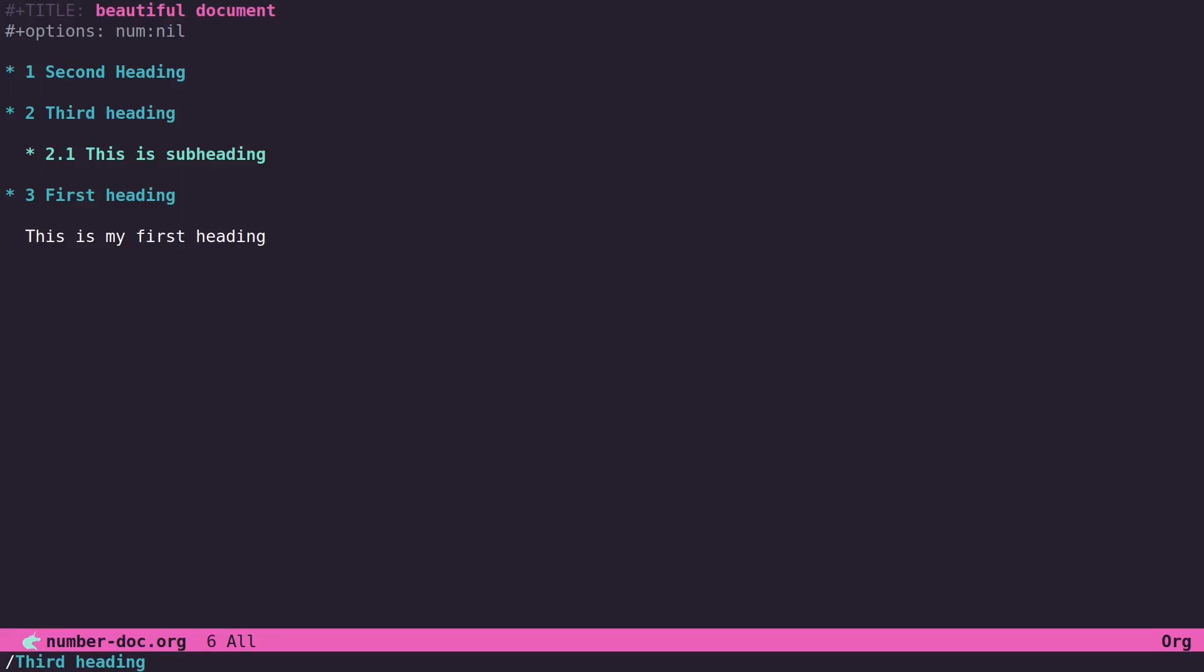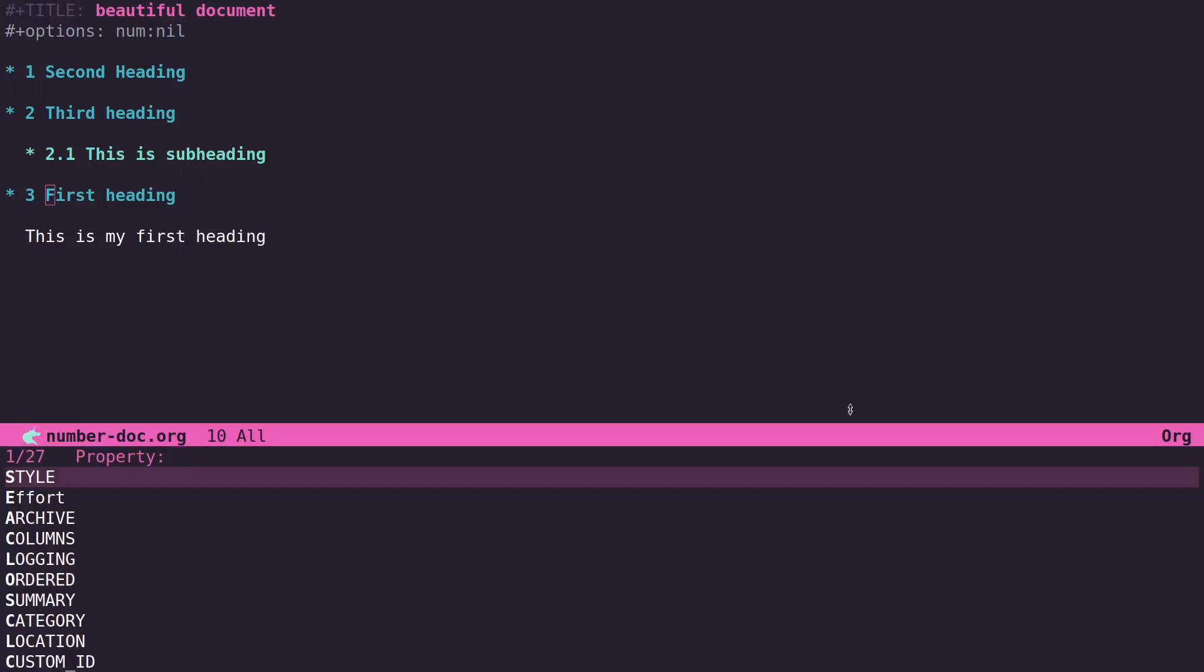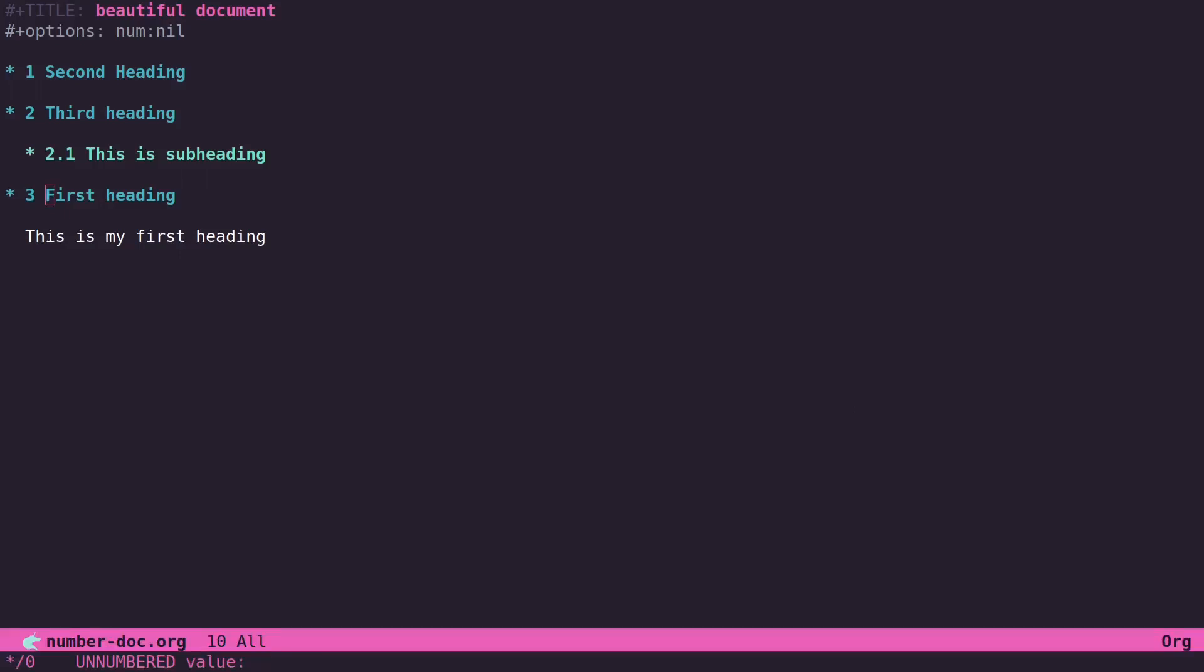So for example, if you want this third heading here, or this third position, to be unnumbered when you export, Control-C Control-X Control-P—oops—Control-C Control-X and then just P, you can put the unnumbered property and set it to t for true.